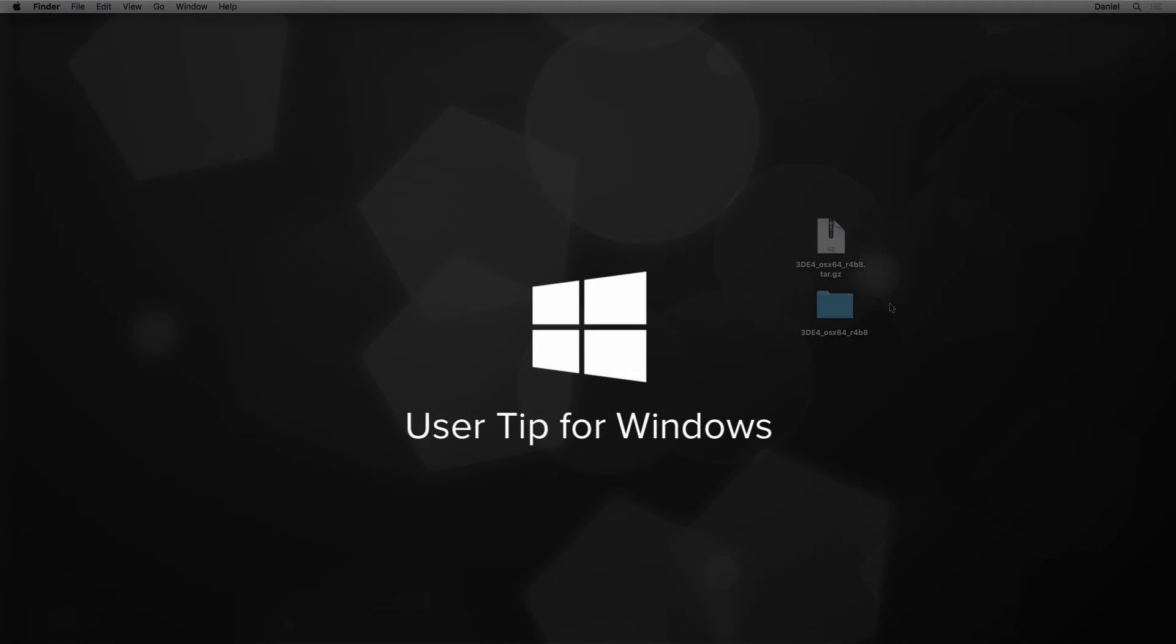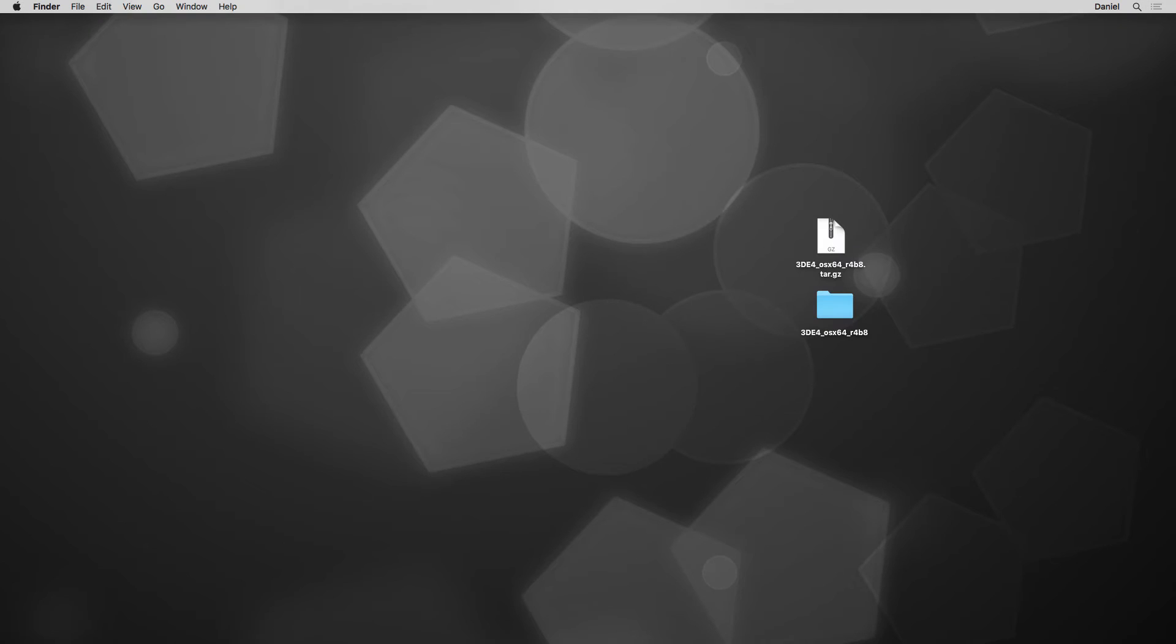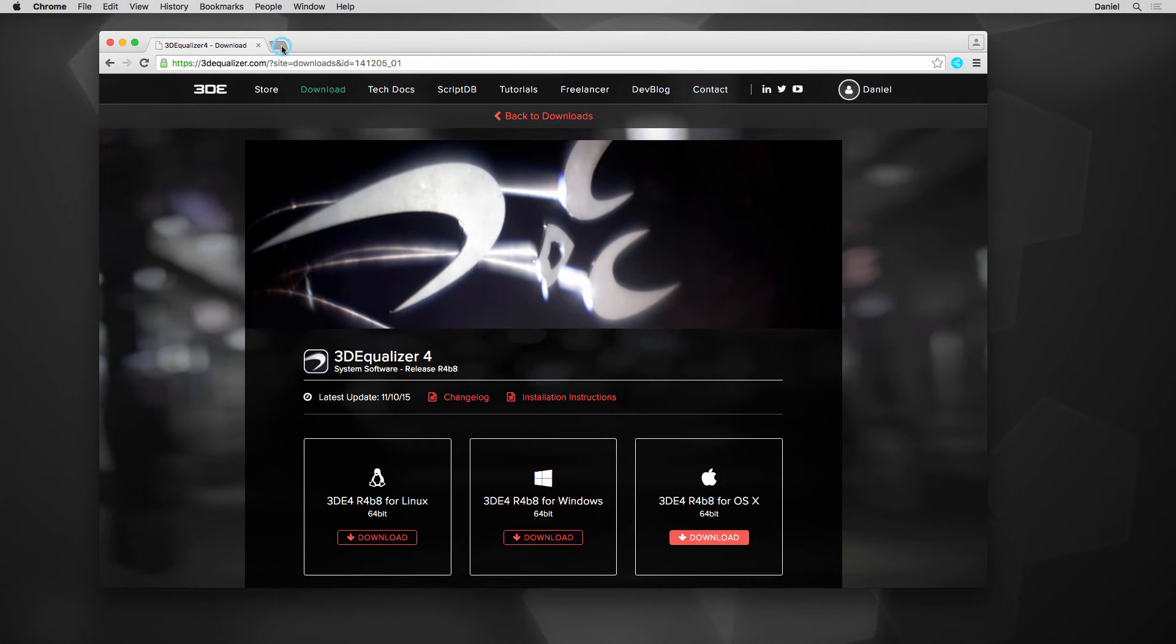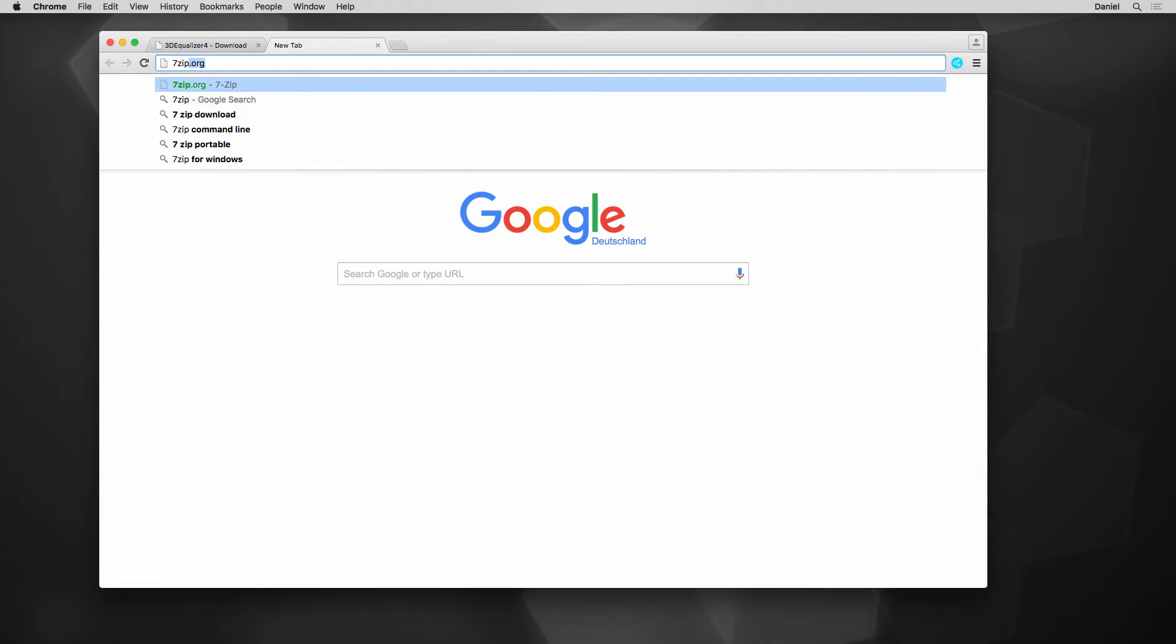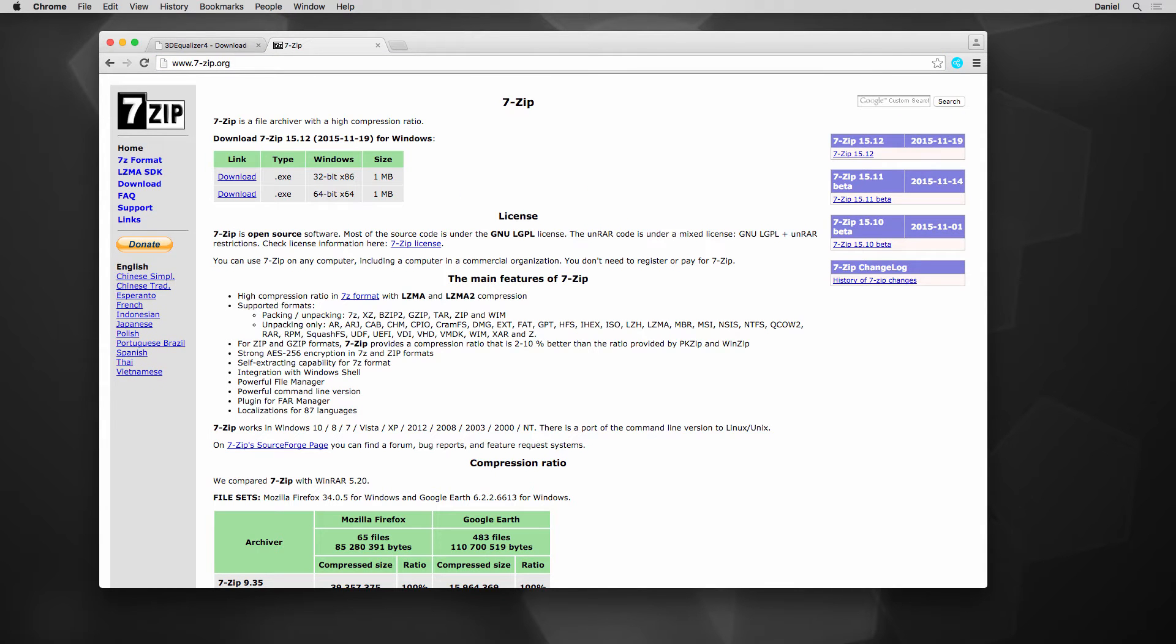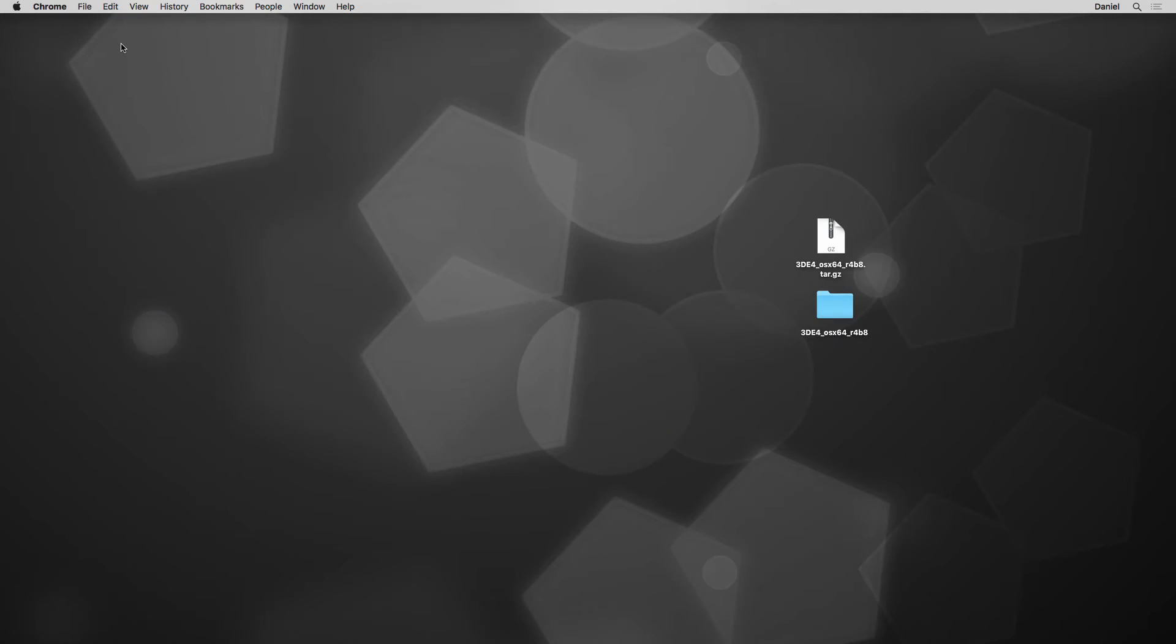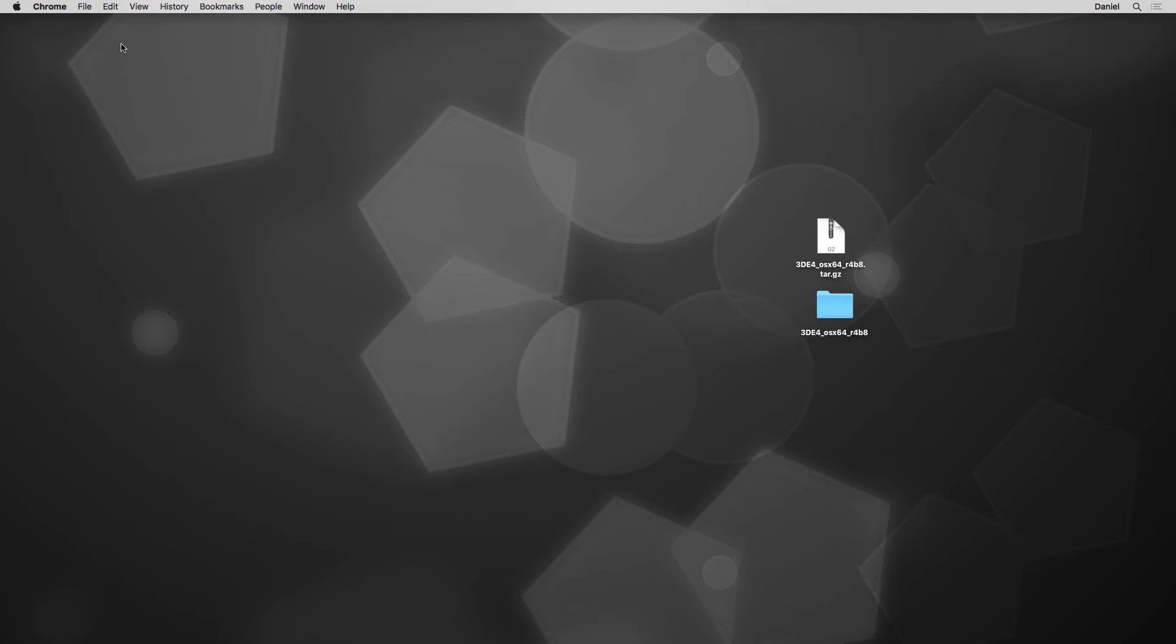Windows, unfortunately, provides no opportunity to extract this type of archive. We need a third-party tool for doing this job. I'd like to recommend 7-zip, which is open-source and can handle pretty much every compressed format known to men. Other tools supporting tar.gz can be used as well. Please also find the link to 7-zip within the video description.